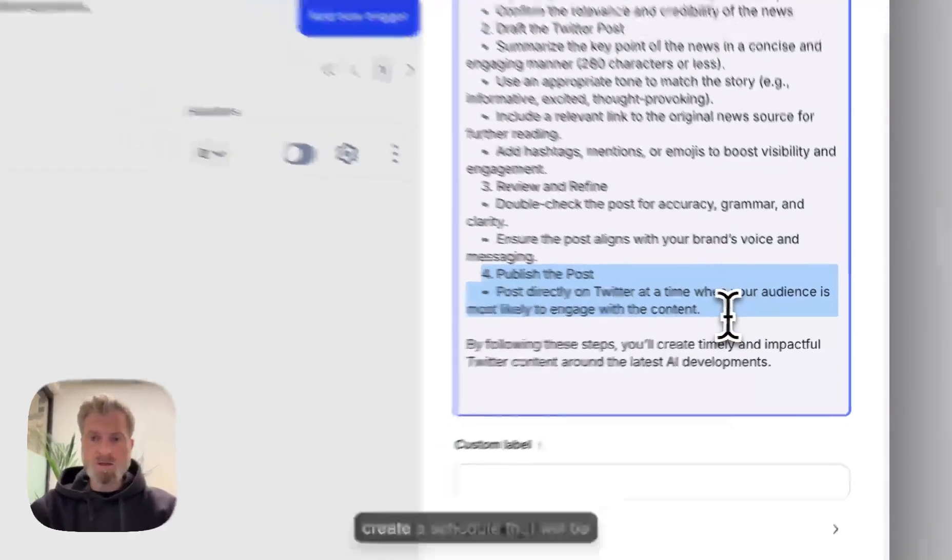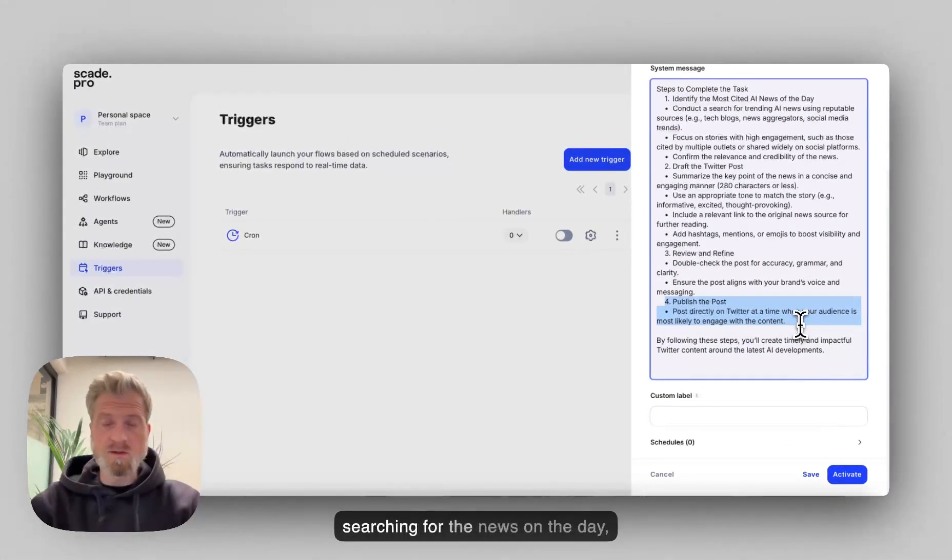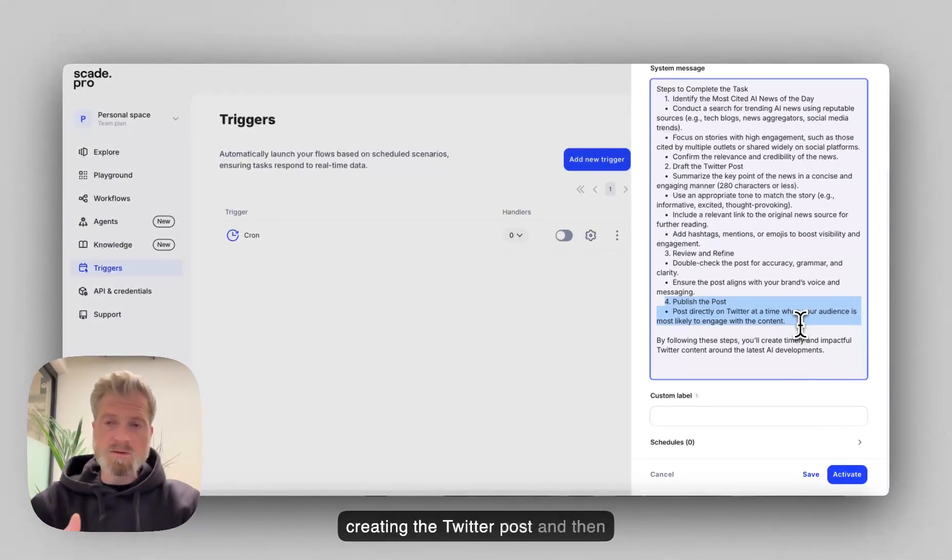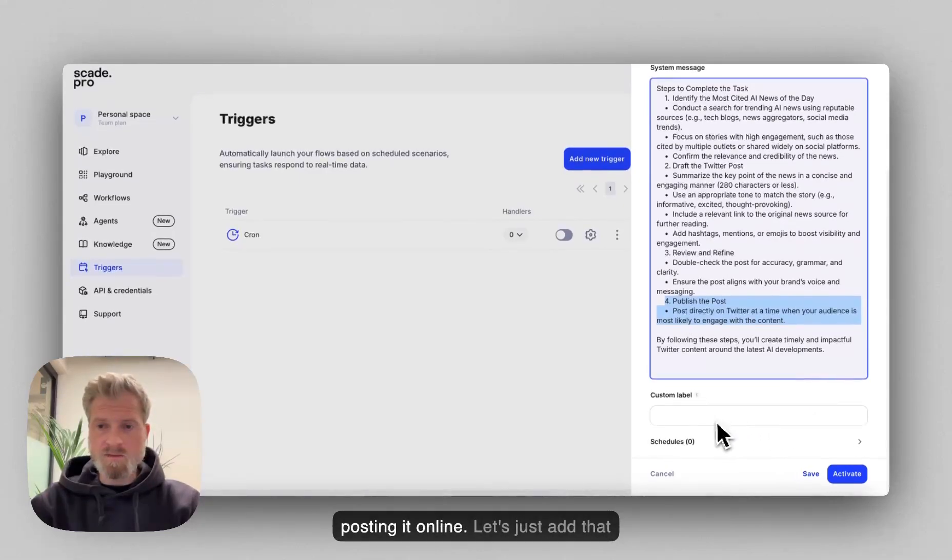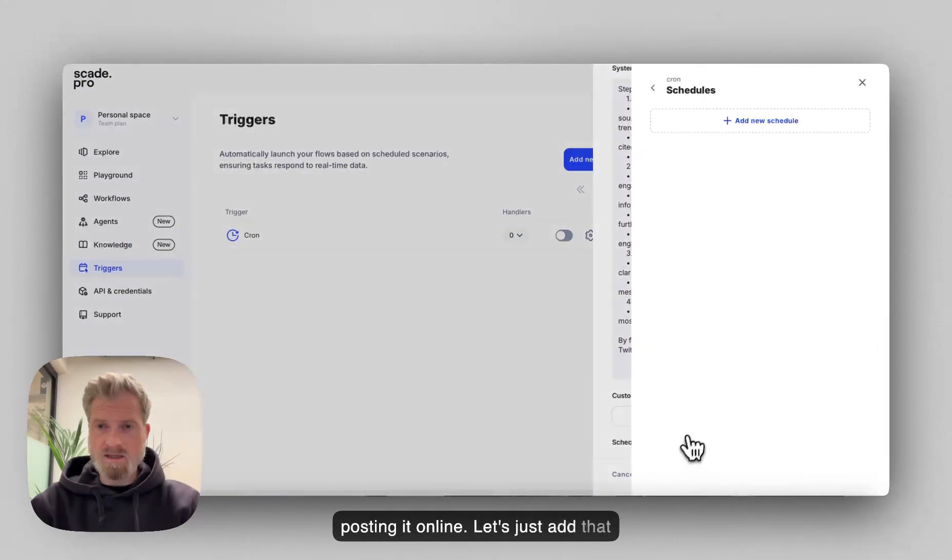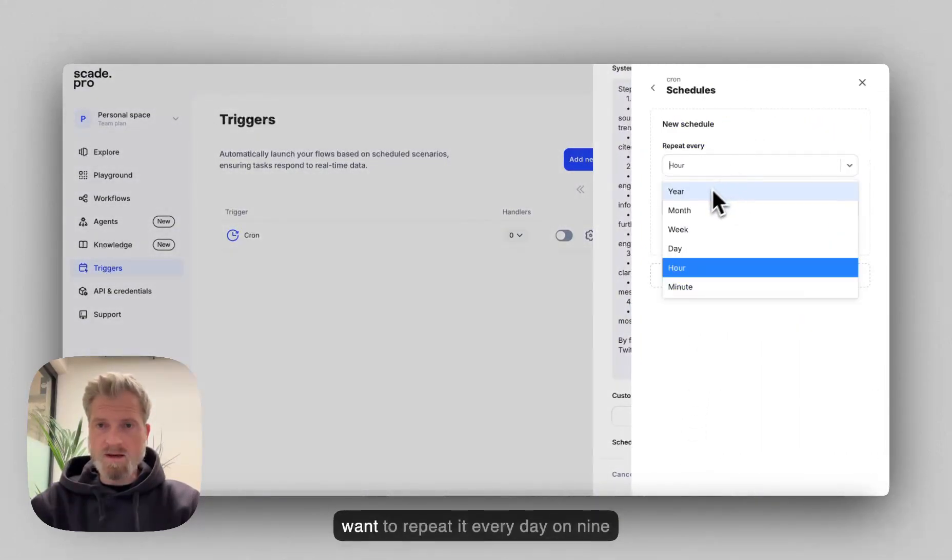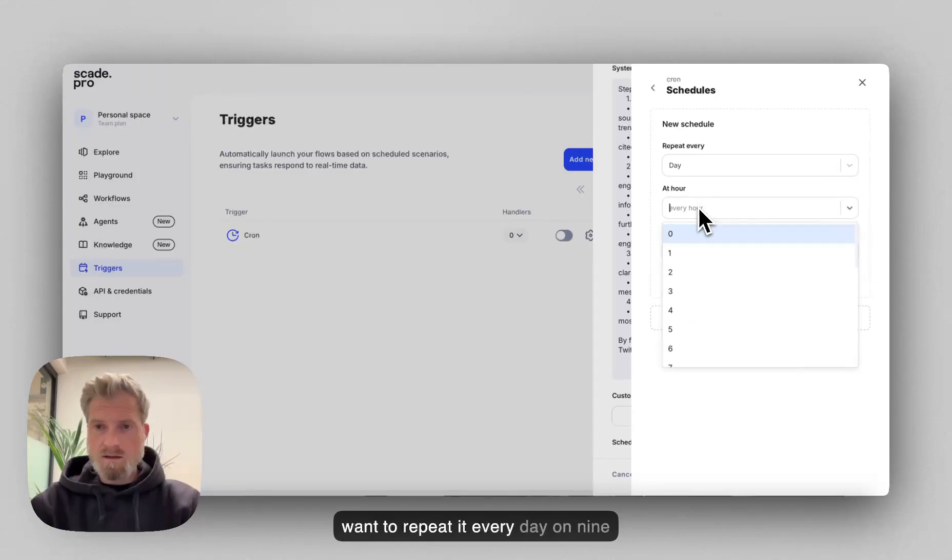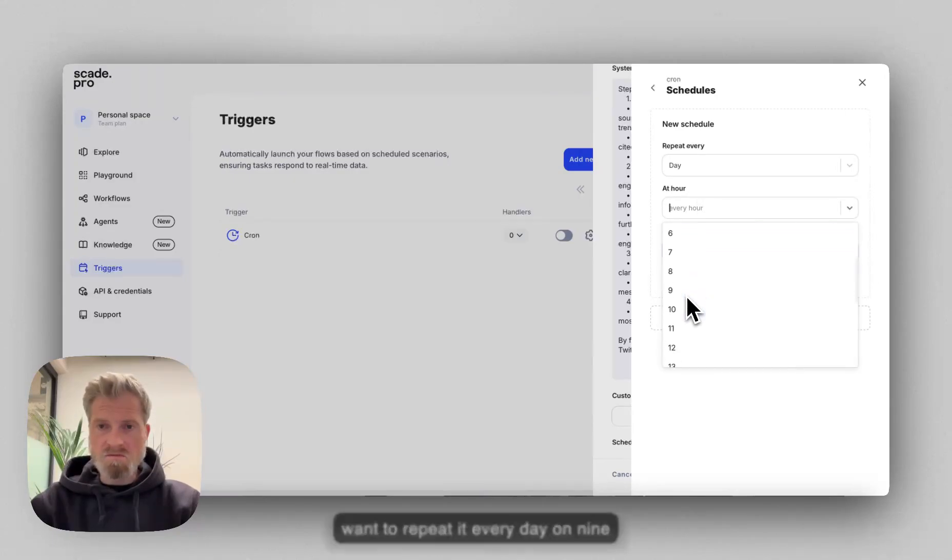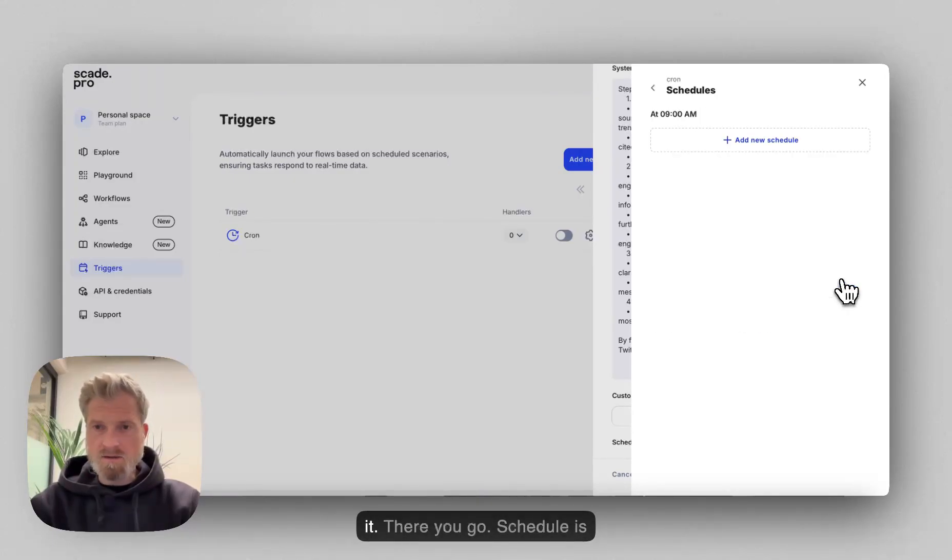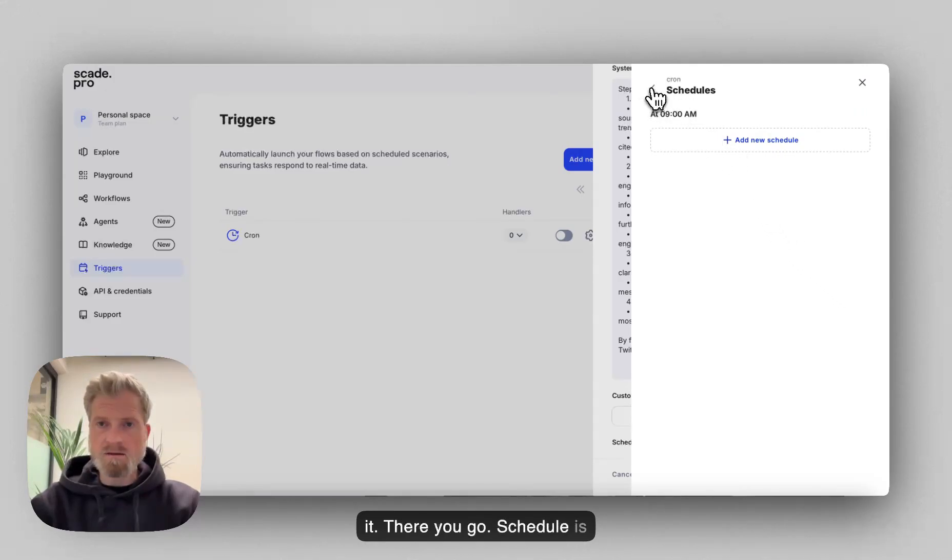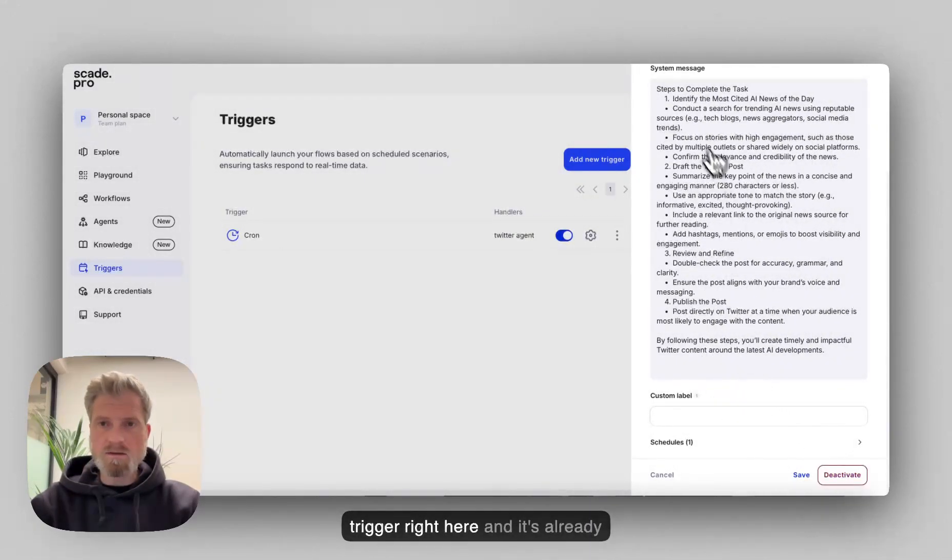So we can create a schedule that will be searching for the news on the day, creating the Twitter post and then posting it online. Let's just add that schedule here. So for example, we want to repeat it every day at nine o'clock in the morning and then save it. There you go. Schedule is created.